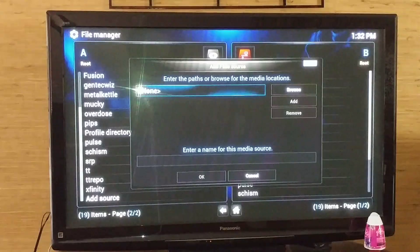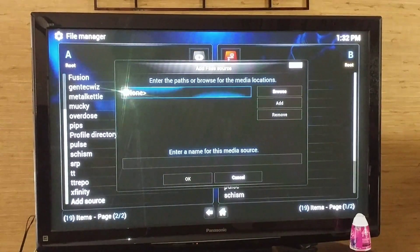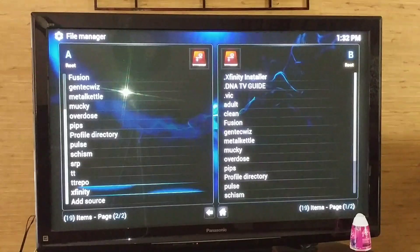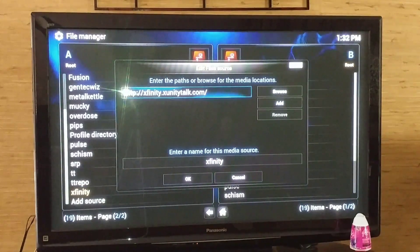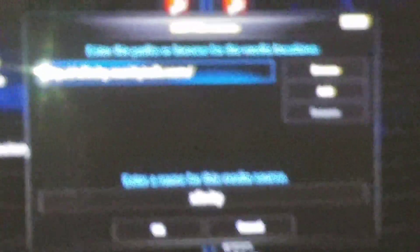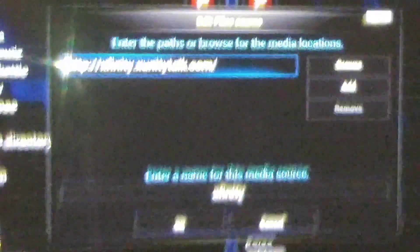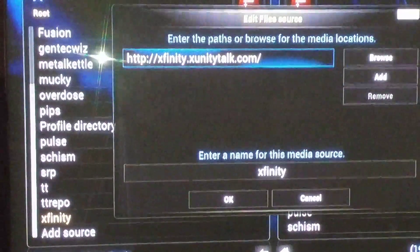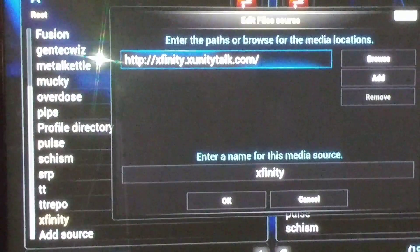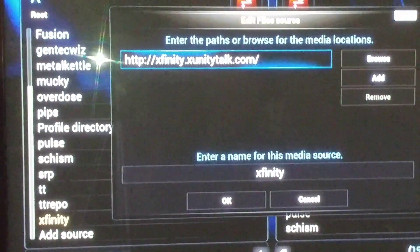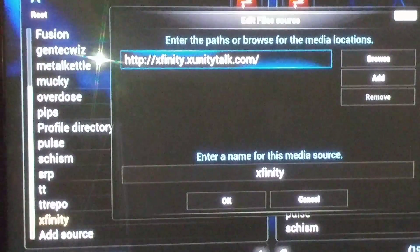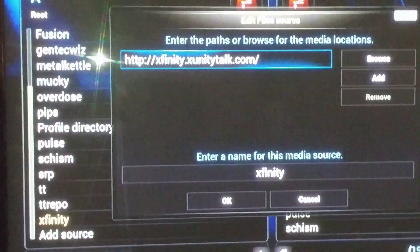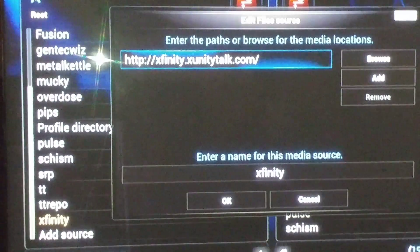This window will pop up. What you're going to do is where it says none, you're going to type in the following: I-N-I-T-Y dot X-U-N-I-T-Y T-A-L-K dot C-O-M. You're going to type that in in the path.